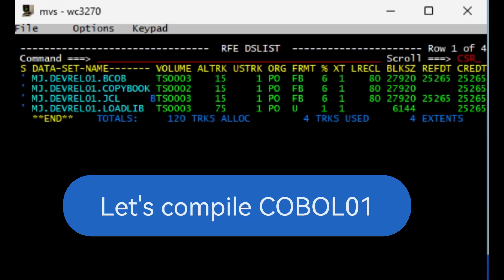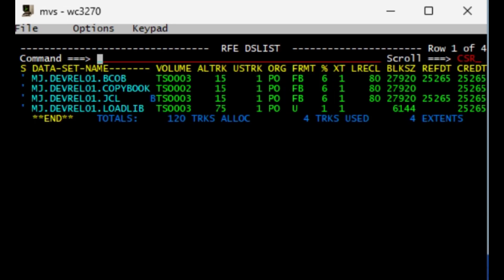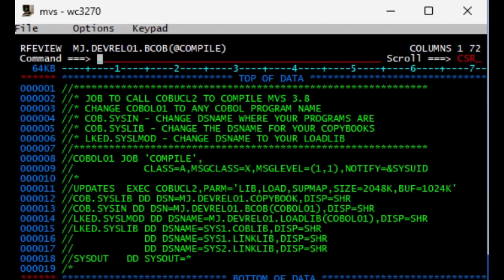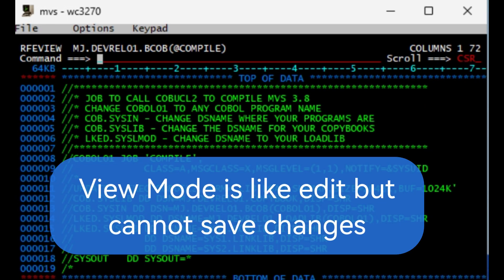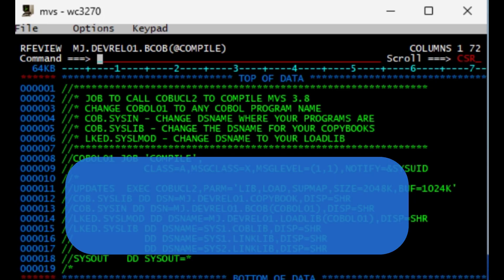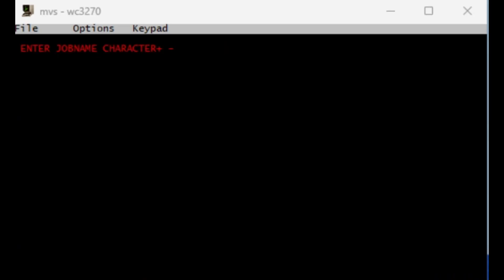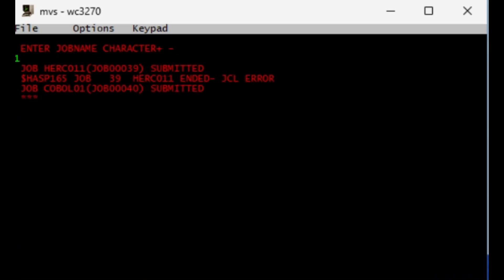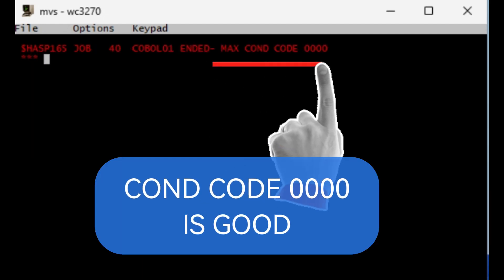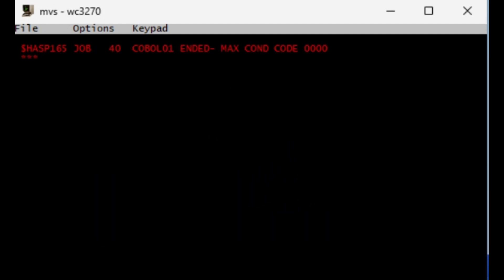Next, let's compile the template program COBOL01. Tab over to the BCOB dataset, press B for browse and hit enter. Then we tab over to the ATCOMPILE and do a view. View is the same power for edit, but the only thing is you cannot save your changes. So we type SUB from the command line and hit enter, just put a character, hit enter, and ignore that. Condition code zero, hit enter.